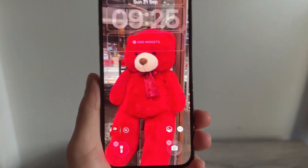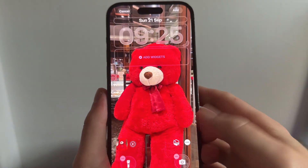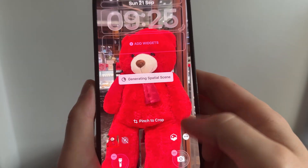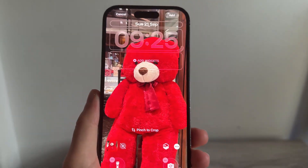If you don't see this icon, you'll need to try another photo. But if you do see it, just click on it and it will generate the 3D effect.